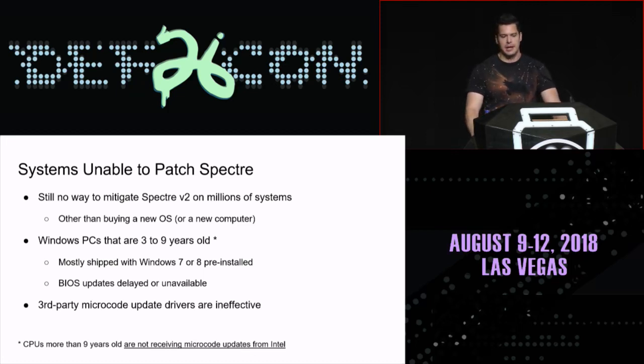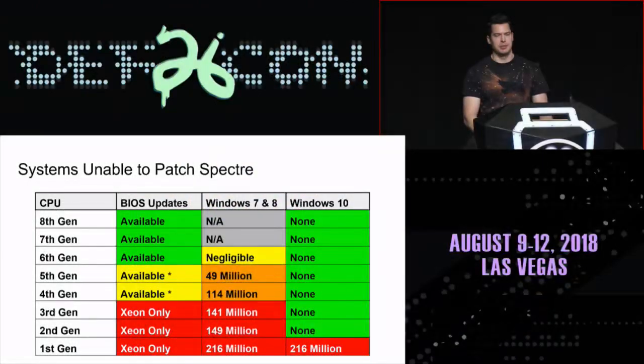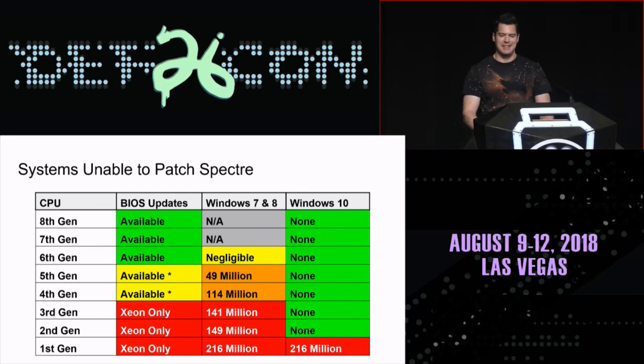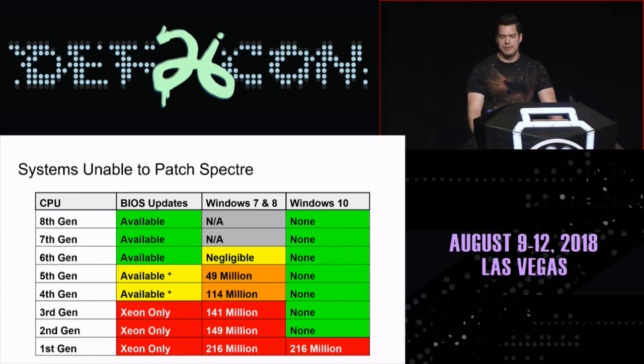There are at least a couple of third-party microcode update drivers you can run in Windows, but they don't actually work to patch Spectre. They will update your microcode, but by the time they do so, the Windows kernel has already started up, tried to find the new capabilities, failed to do so early in boot, and decided it can't use them. Based on publicly available data, there are somewhere on the order of two and a half billion Intel Core i-series CPUs shipped, and something like half a billion of them maybe can't actually update right now.